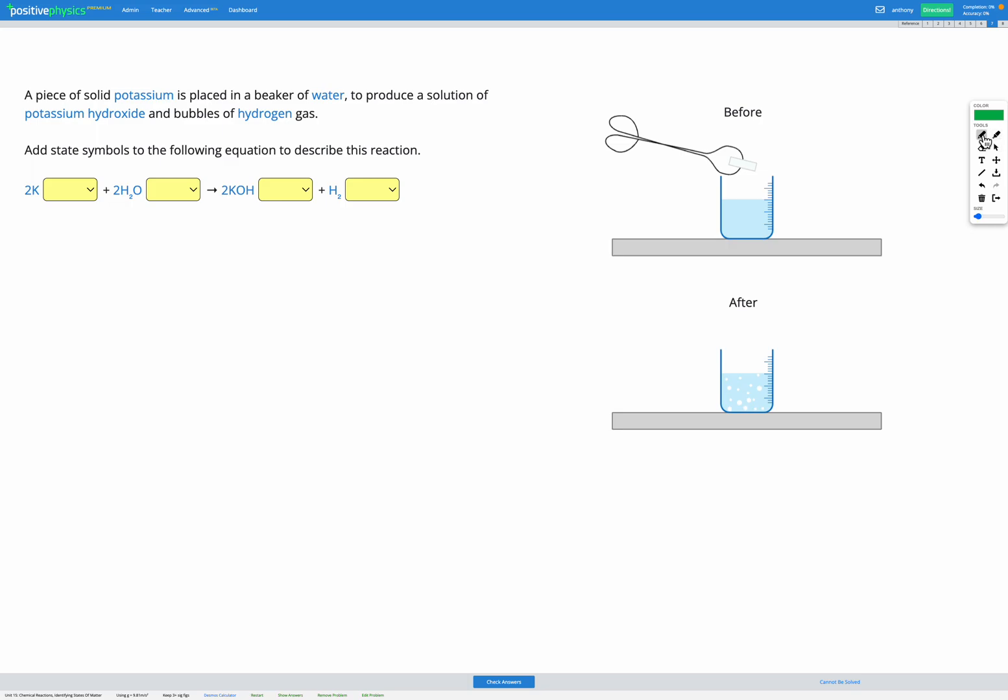In this question we're provided with a description of a reaction and our goal is to add state symbols to the equation that describes the reaction.